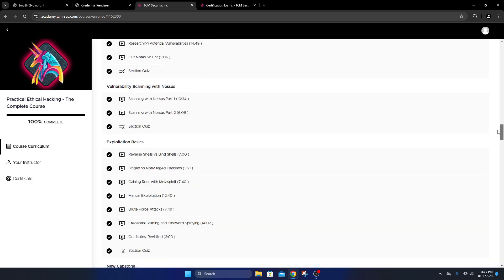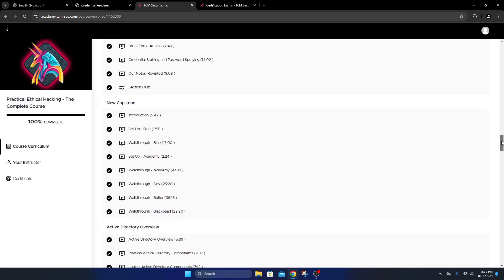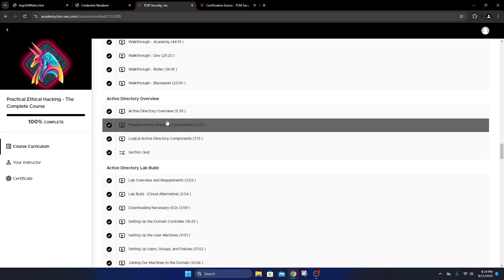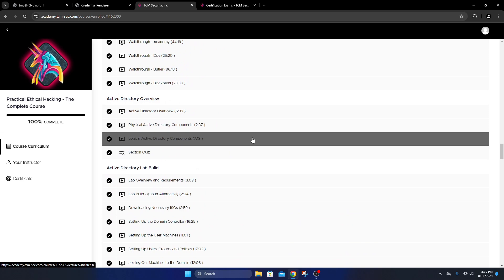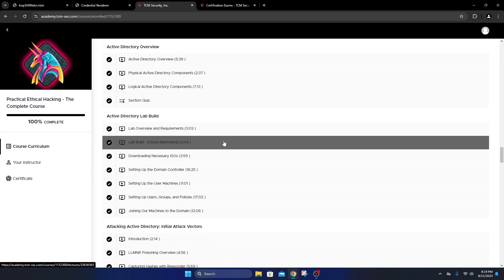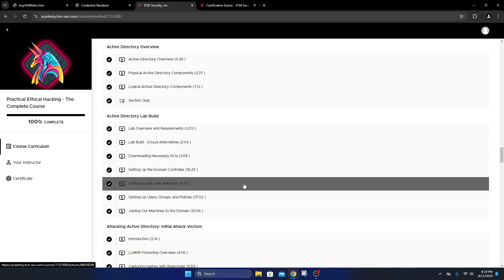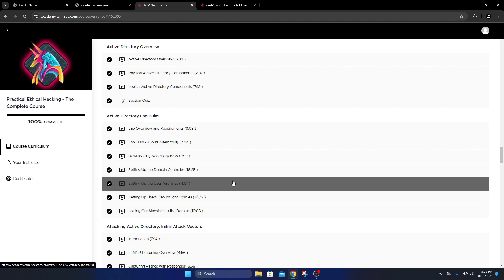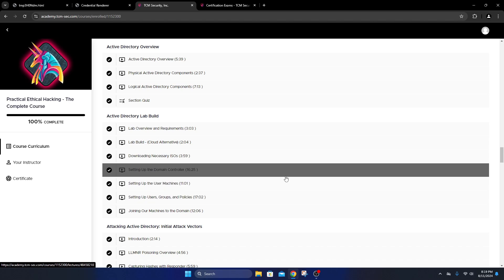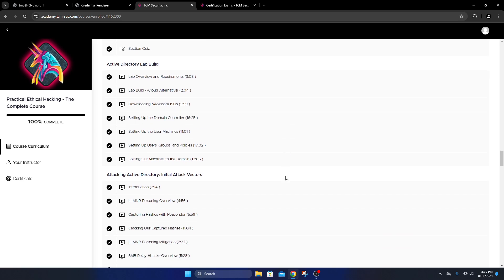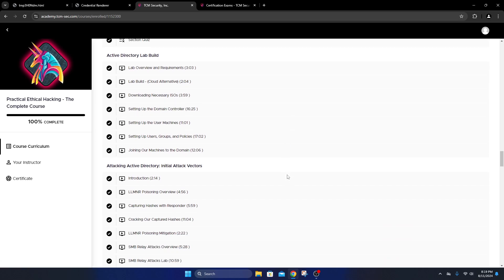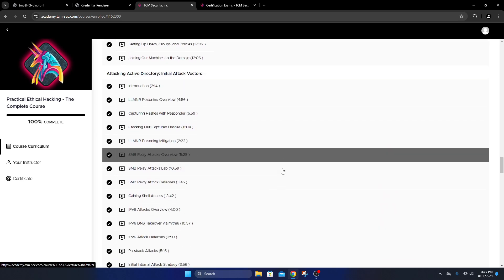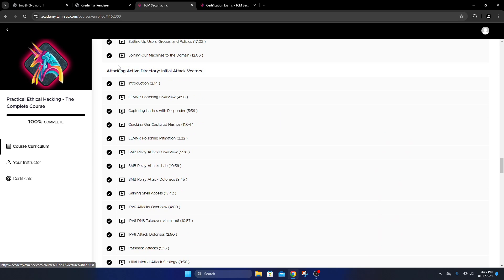For the exam itself, your main focus needs to be on the Active Directory section. It starts here with Active Directory overview, lab overview, lab build. You will want to set up these labs that Heath goes through - setting up your machines, your own domain controller, and installing the tools.